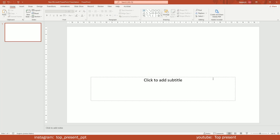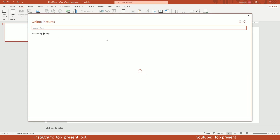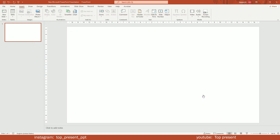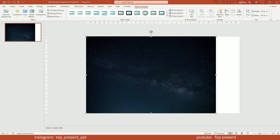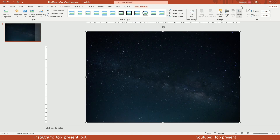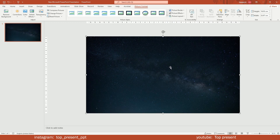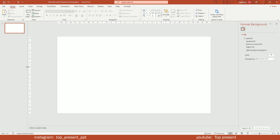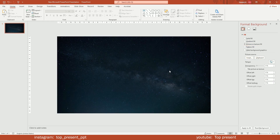First, clean up the page. Go to Insert tab and select Online Pictures. Type in stars. Select the one that suits your taste and click Insert. Resize the picture to cover the whole page, then crop extra parts. Now copy the picture and delete it. Right-click and choose Format Background. Select Picture and click on Clipboard. Now the background is set up.